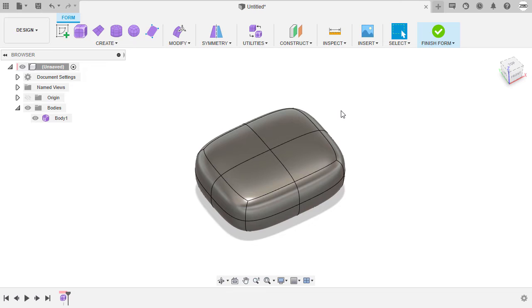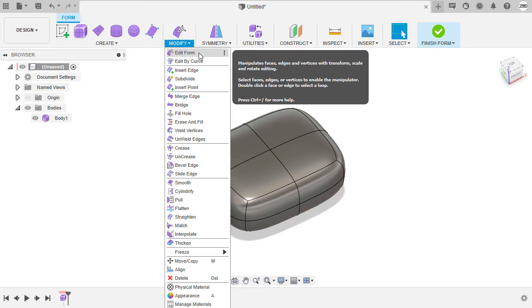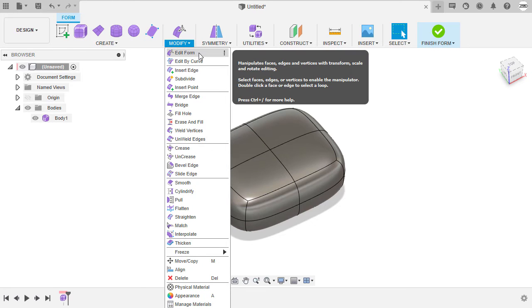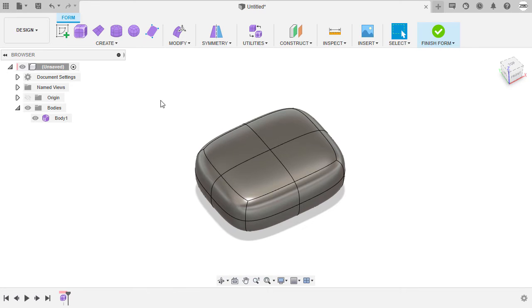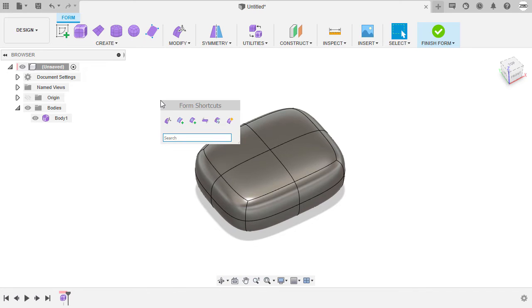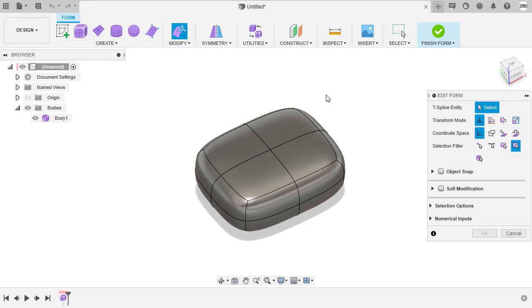Let me demo this out by heading over to Modify and selecting Edit Form, or simply hitting S on my keyboard to access form shortcuts and selecting Edit Form. Once more, those T-spline entities are faces, edges, and vertex.